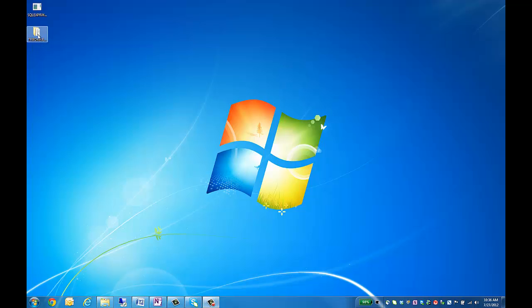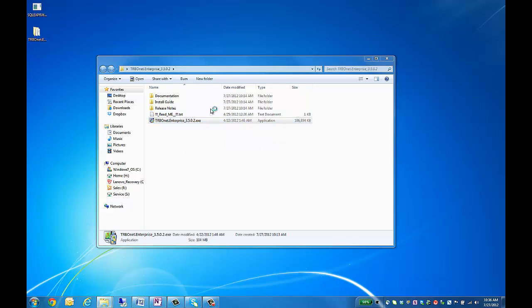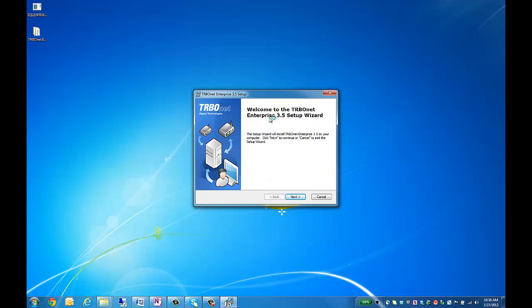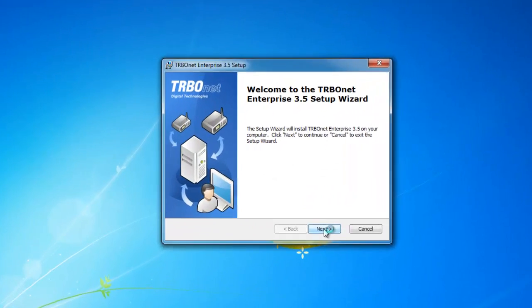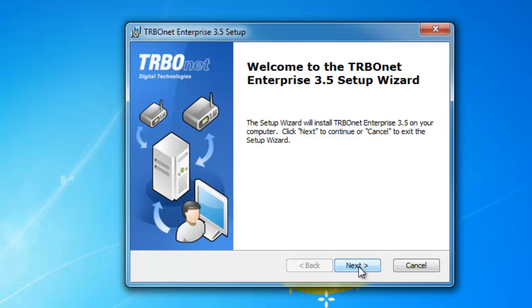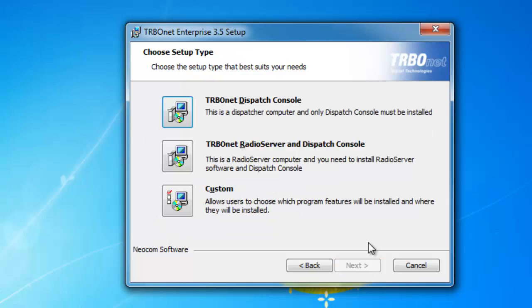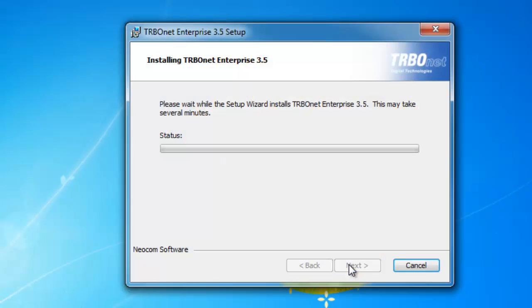That completes our Microsoft SQL install. Next, we'll have to install TurboNet Enterprise. This is a basic install. Our first screen, we will just hit next. We'll have to accept the end user license agreement. And for the server, we're going to want to install the TurboNet radio server and dispatch console. And then to install, just hit install.